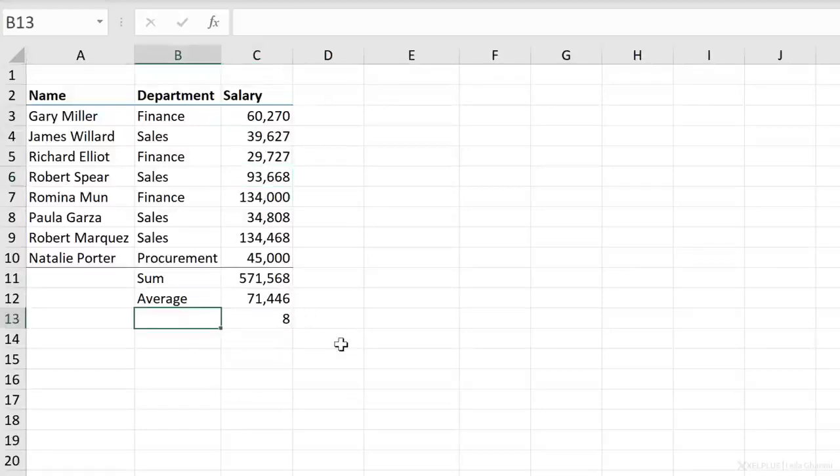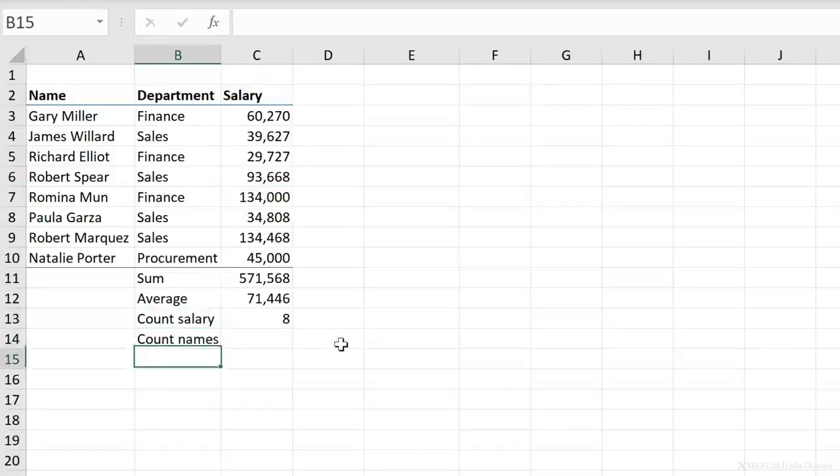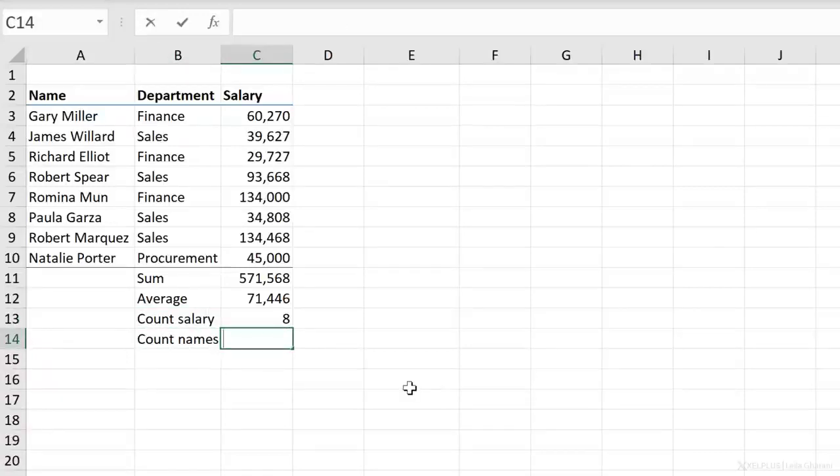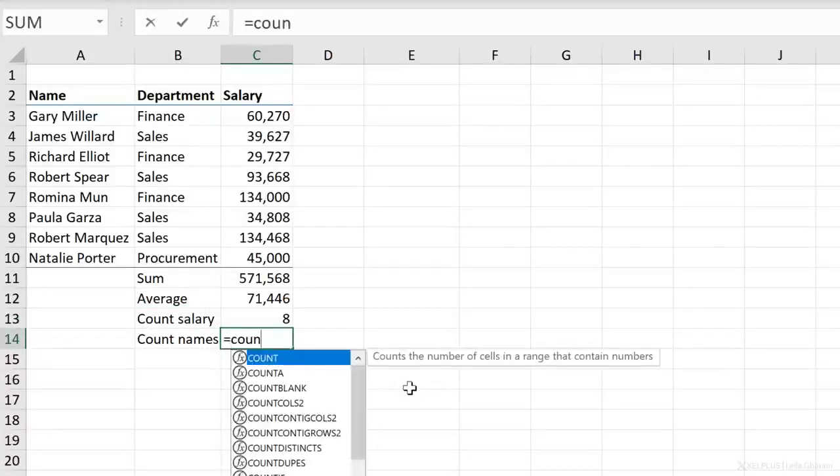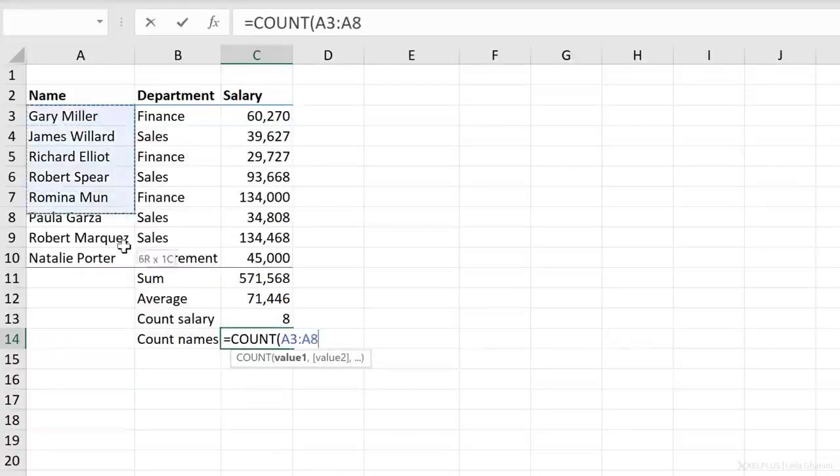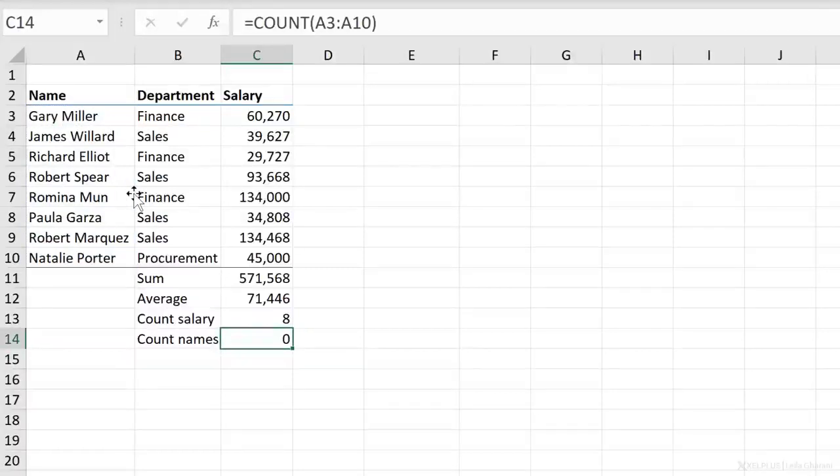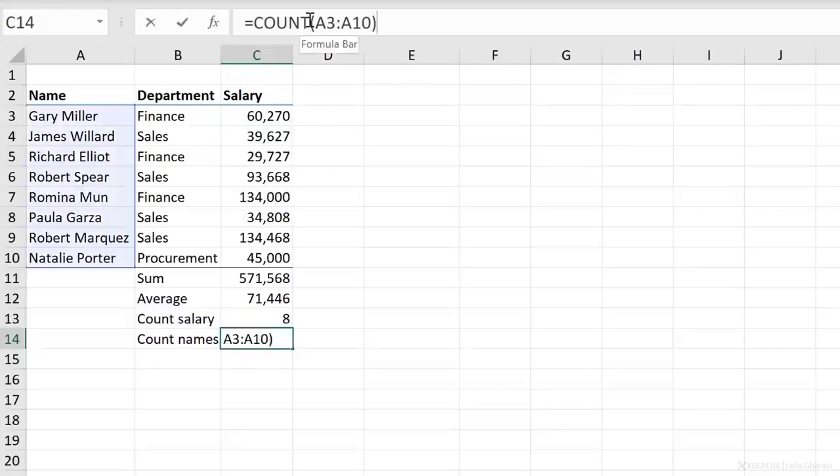Now, just to know what we're doing, this was count salary. Can I use this to count names? Well, let's try it. I'm going to use the count function. This time I'm going to press tab. Let's select this, close bracket, press enter, and I get zero. So the count function only counts numbers. It doesn't count text. If you want to count text, you need to use a different function.